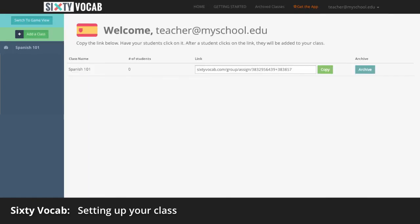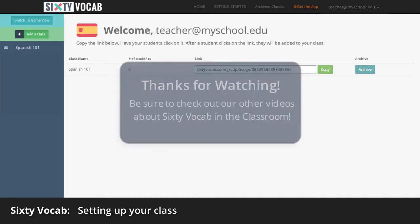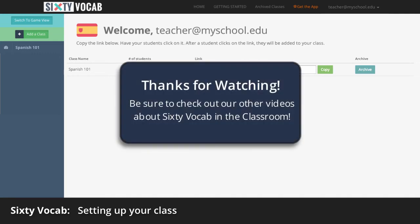Now, you're all set up and ready to learn! Thanks for watching, and please be sure to check out our other videos on how to use Sixty Vocab in your classroom.